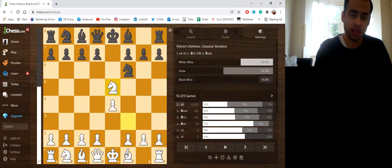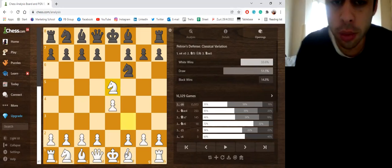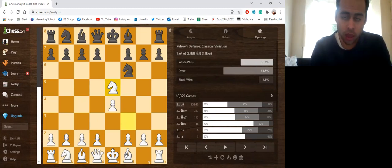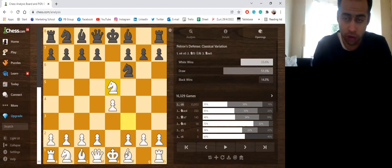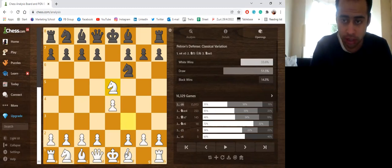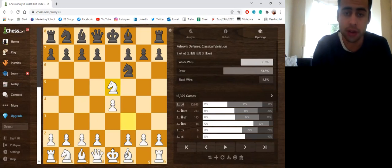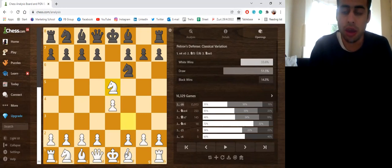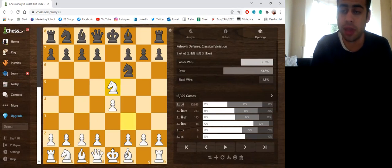And there hasn't been a clear way of how the Petrov defense will be refuted. It's been a headache for many 1. e4 players. For example, it was played in the World Championship match, it was played in the Candidates Tournament.